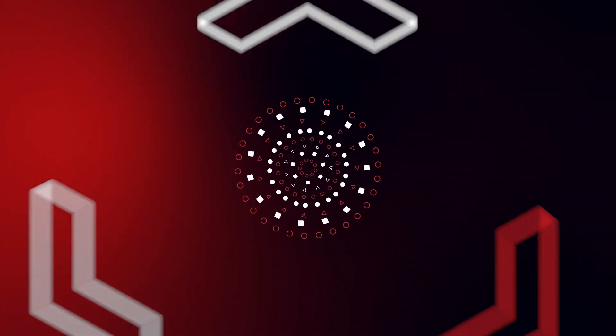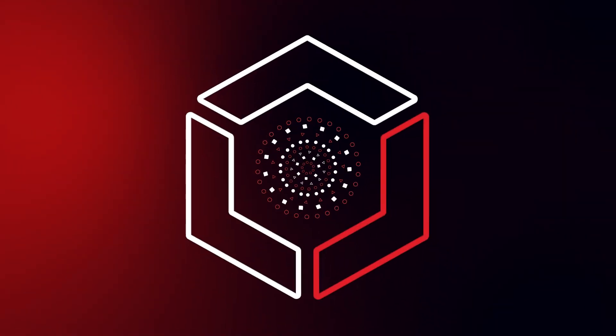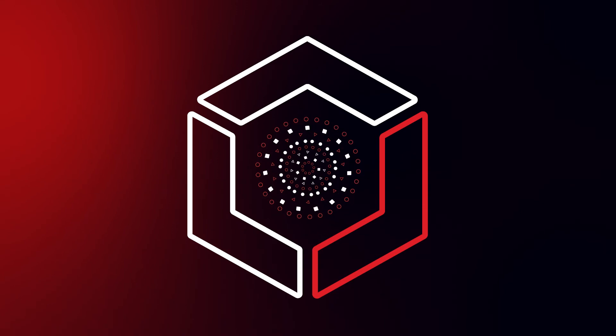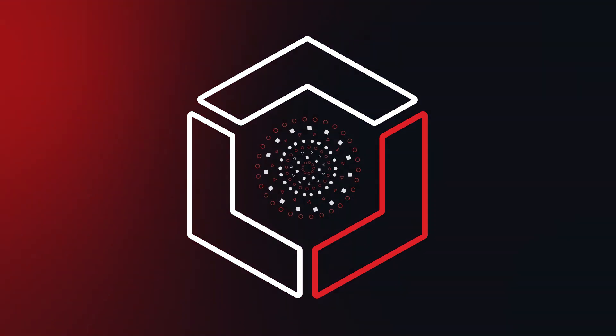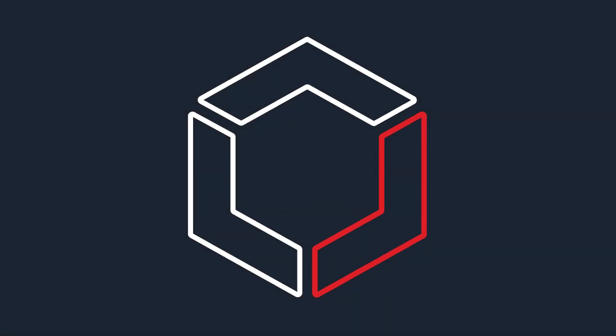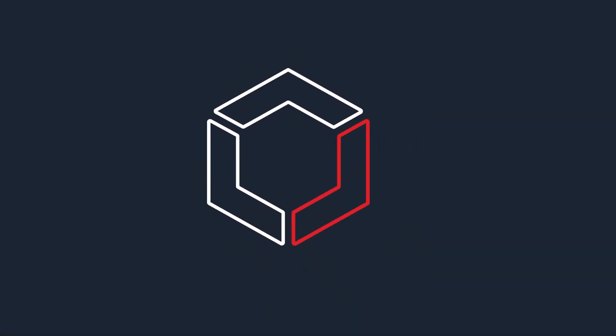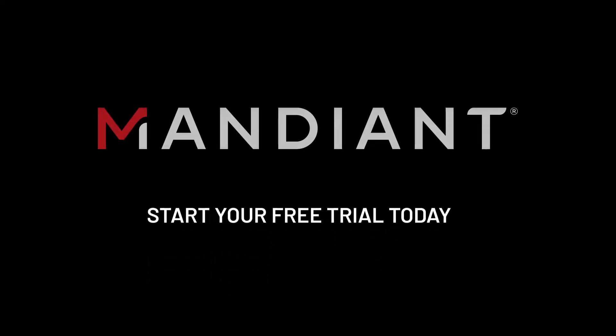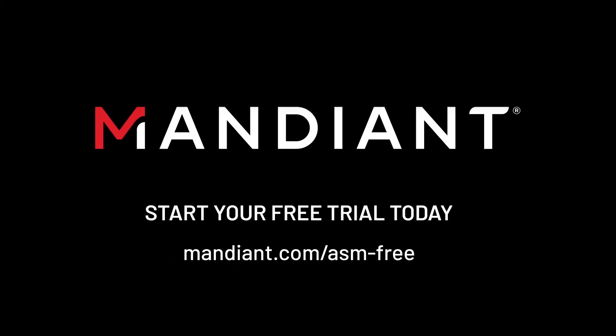For the first time, your team can see everything in adversary mode and truly proactively address risk. Over 4,000 organizations use Mandiant Advantage to augment their existing security controls. Join them with a free trial today.